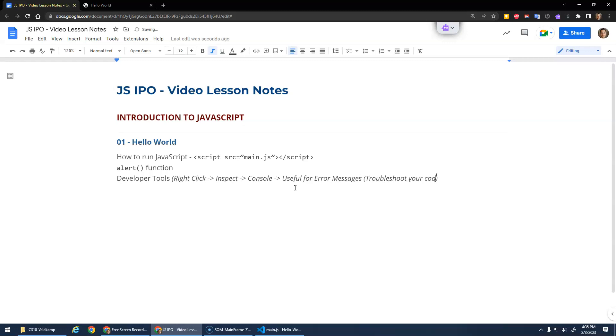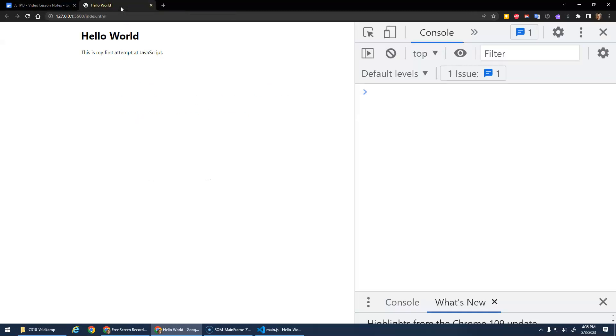Right, say what's going on, what's the problem. All right, that's your introduction to JavaScript. It's a small introduction, Hello World, but we will learn more. All right, hope that made sense. Take care and we'll see you next video.